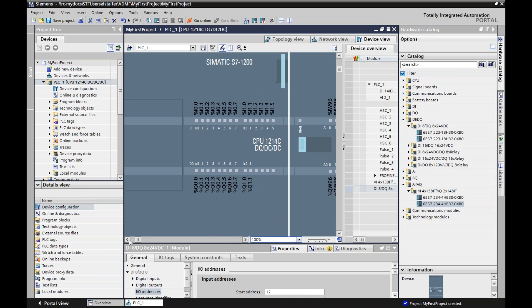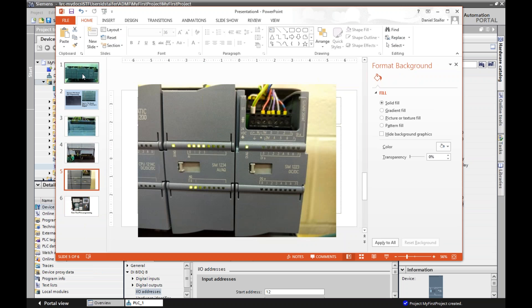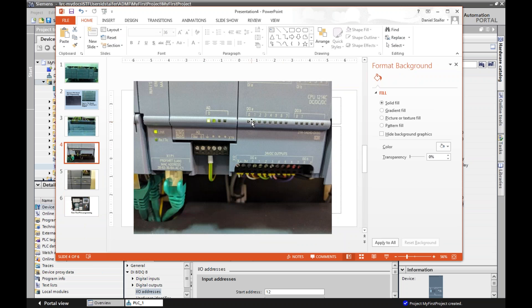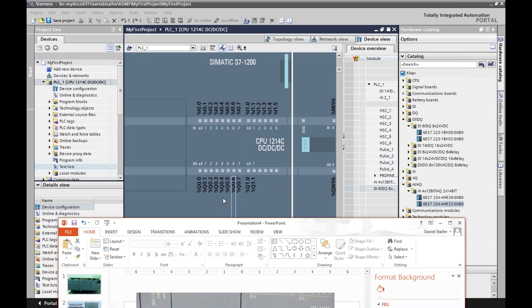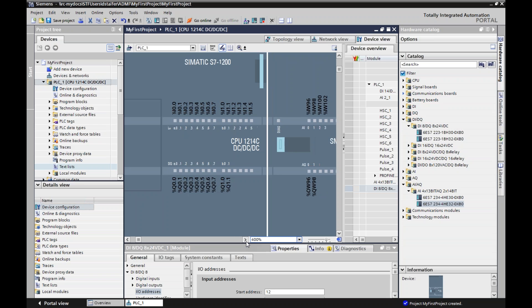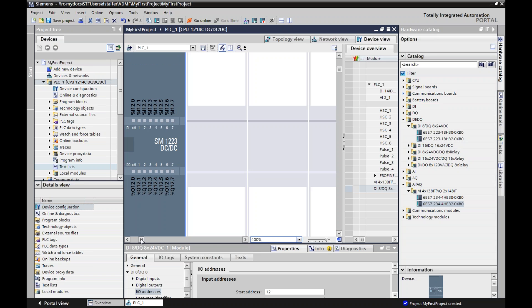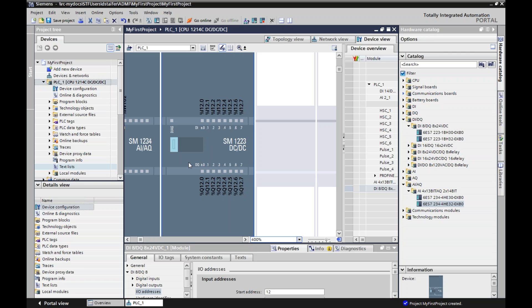Here's one cool thing about TIA Portal: it's automatically bringing in and matching up your addresses visually. So if you're more of a visual learner, you can compare to the PLC. Here's my outputs — see how that looks — it was .0, .1. Look, it has my addresses right there, so I can visually see where everything is. Same way with my analog inputs and outputs — visually IW — there's my inputs and outputs. Same is true with my card. It's a nice little feature.